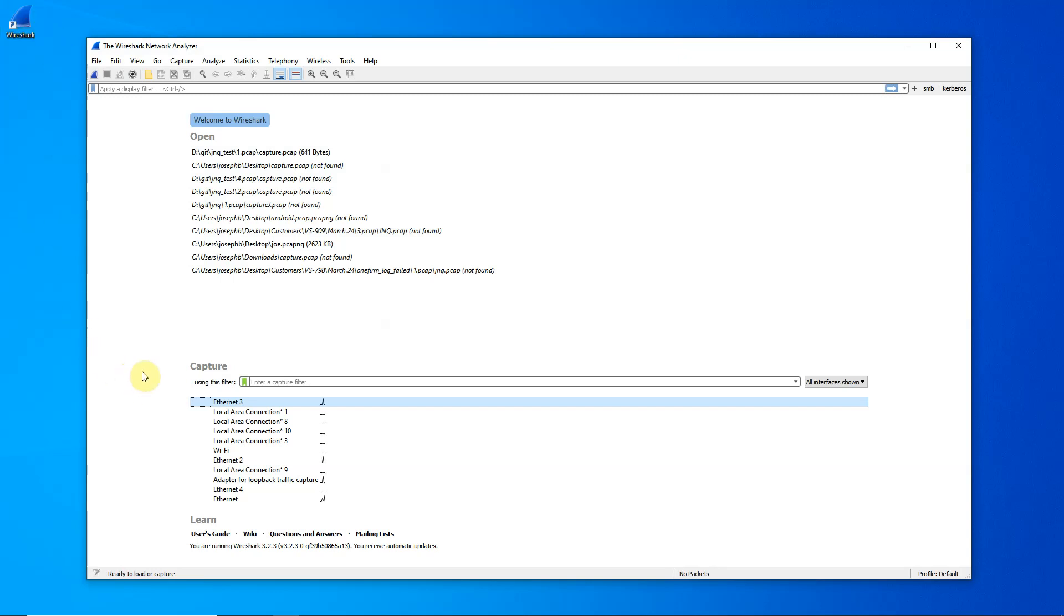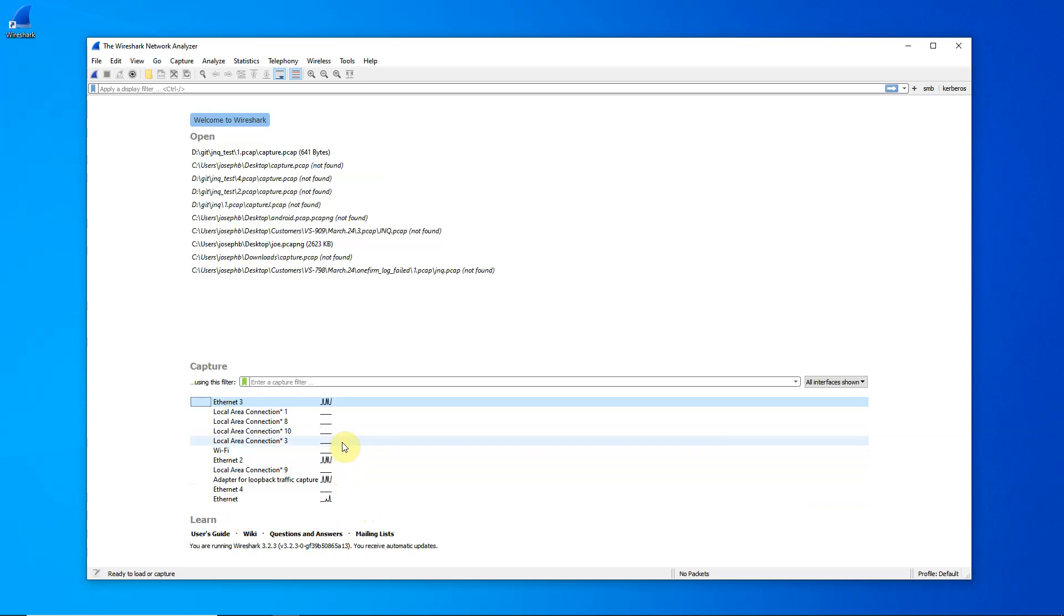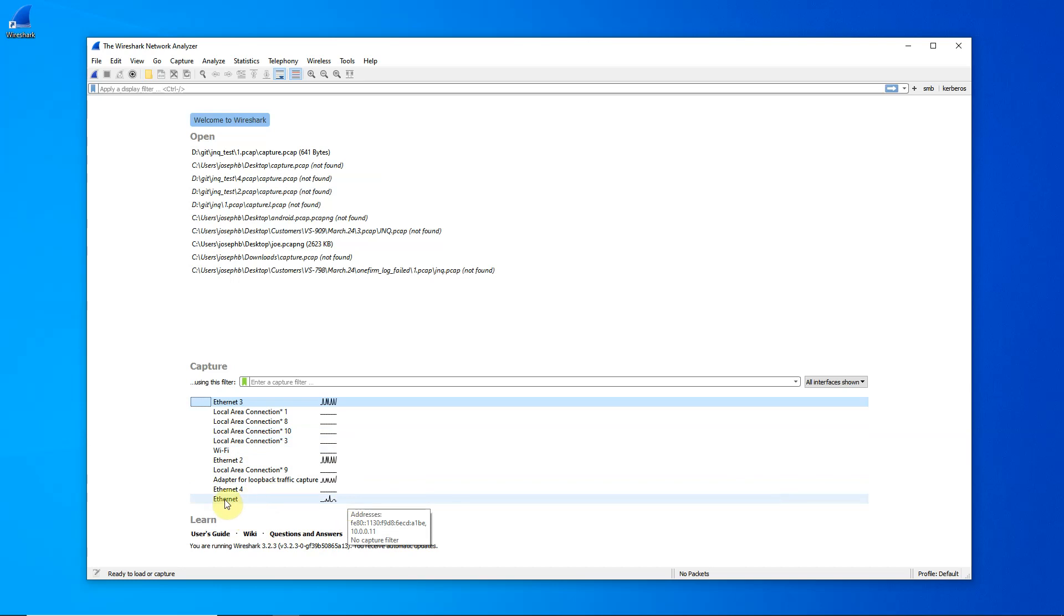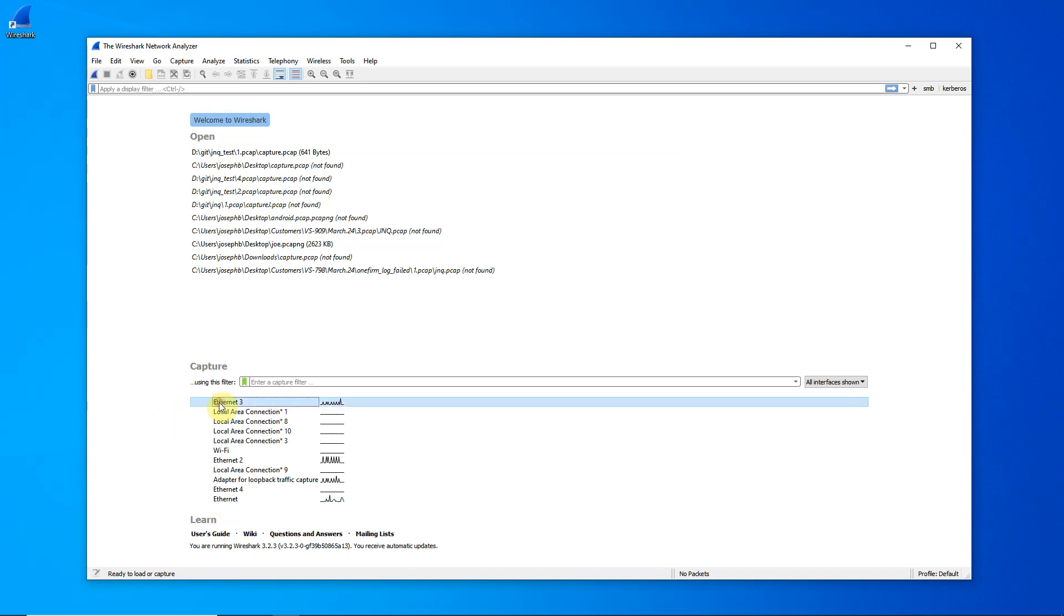At the bottom of the screen here, you will see the various interfaces that Wireshark has found. The little squiggly lines that you see on the right indicate that Wireshark has already found traffic on those lines. Now Ethernet 3 on my system is my interface via my router to my ISP, whereas Ethernet 3, for example, is my interface via VPN to my office. If you don't know which interface to monitor, you can hold the control key down and click on multiple interfaces.